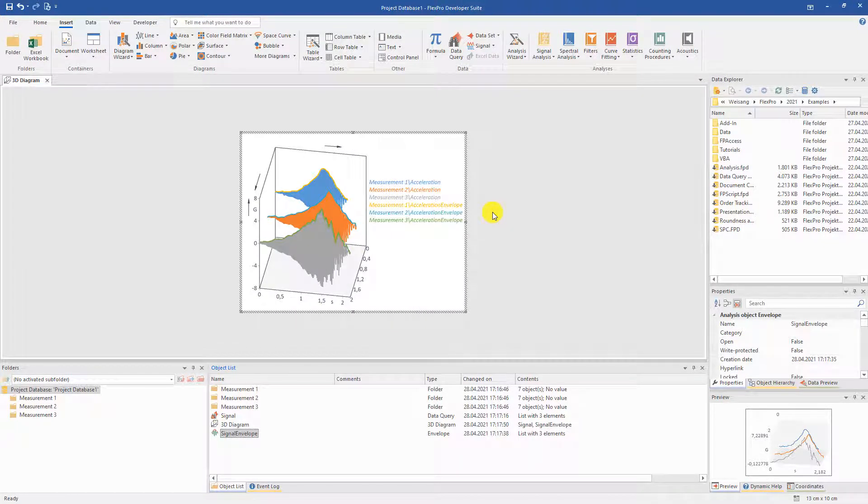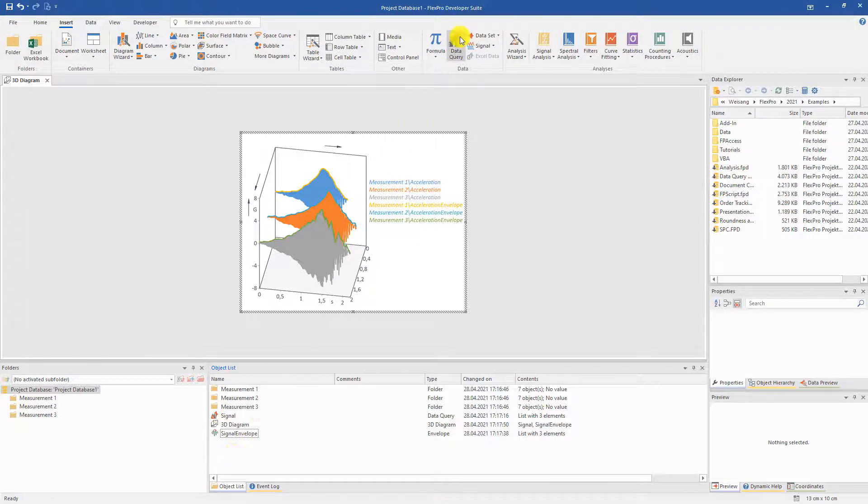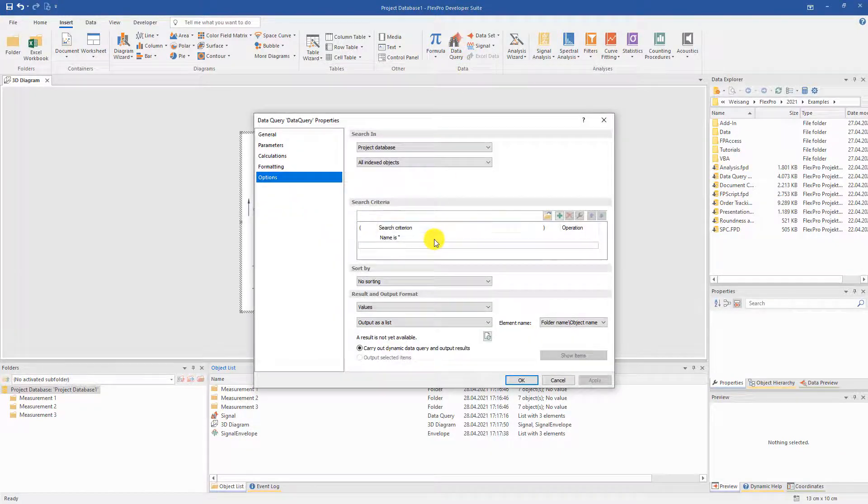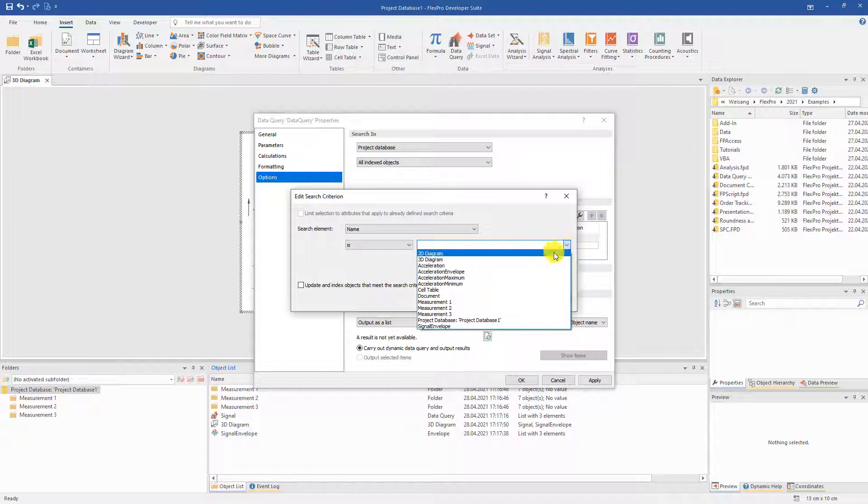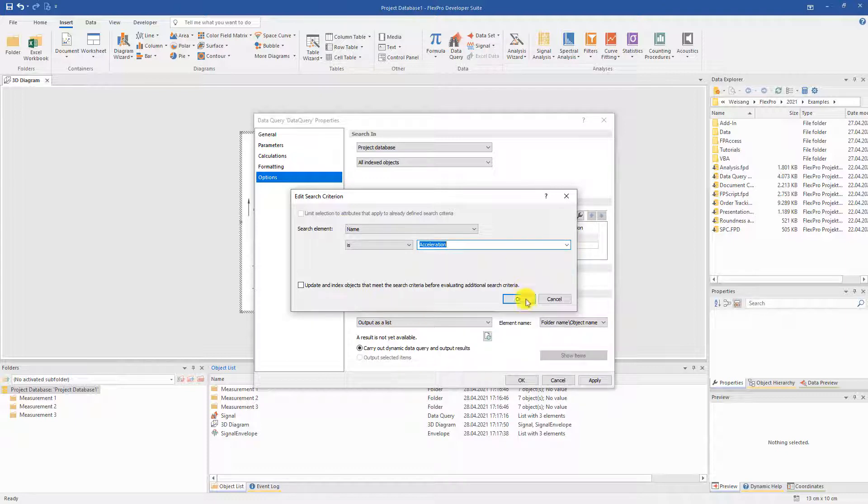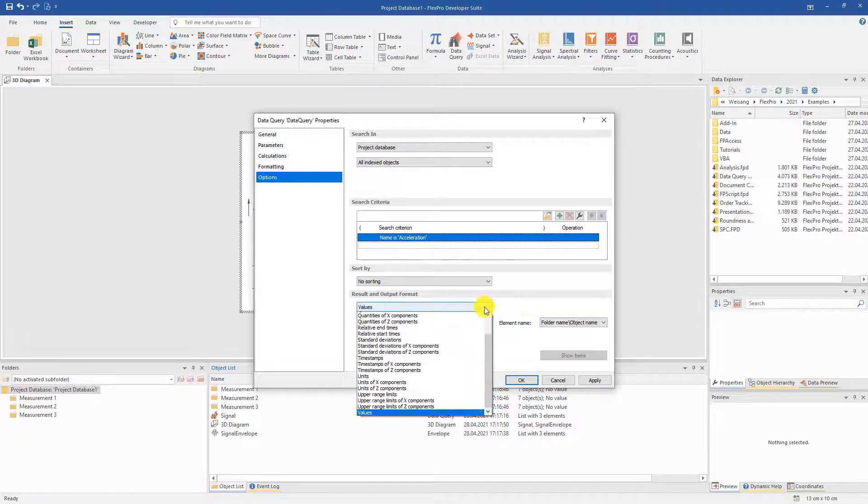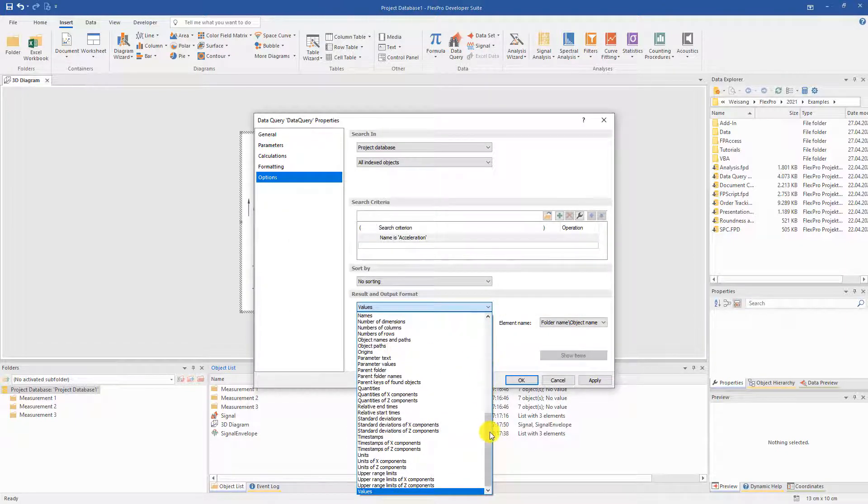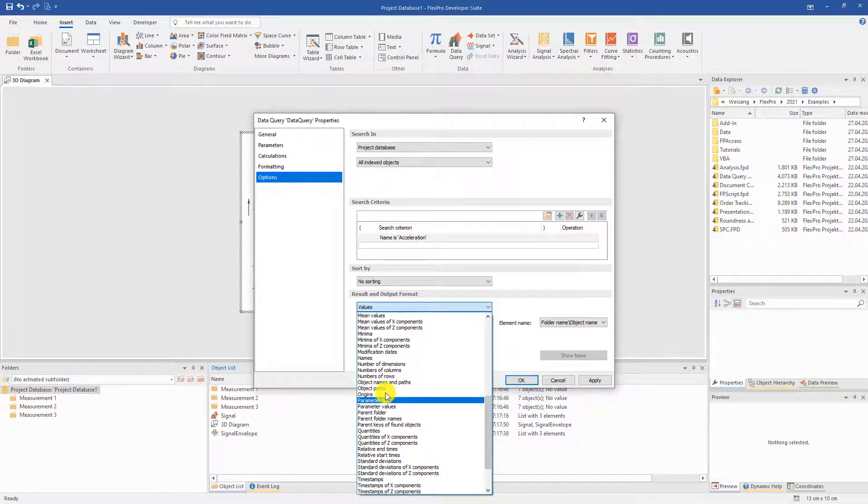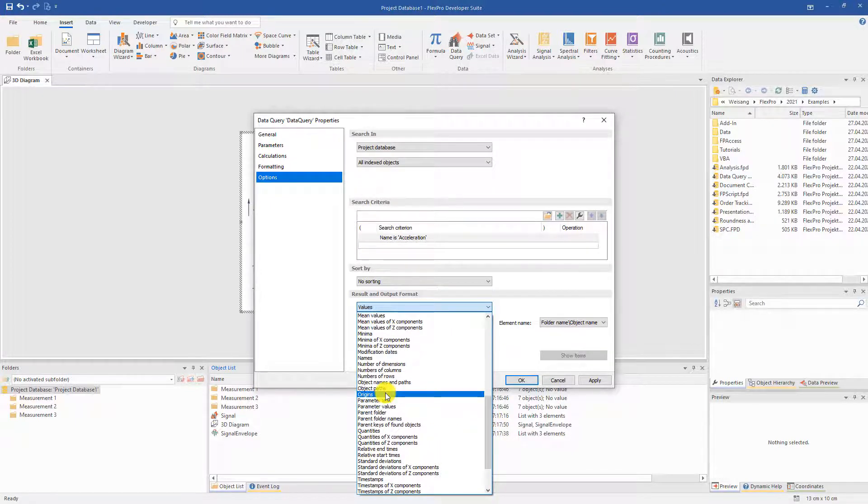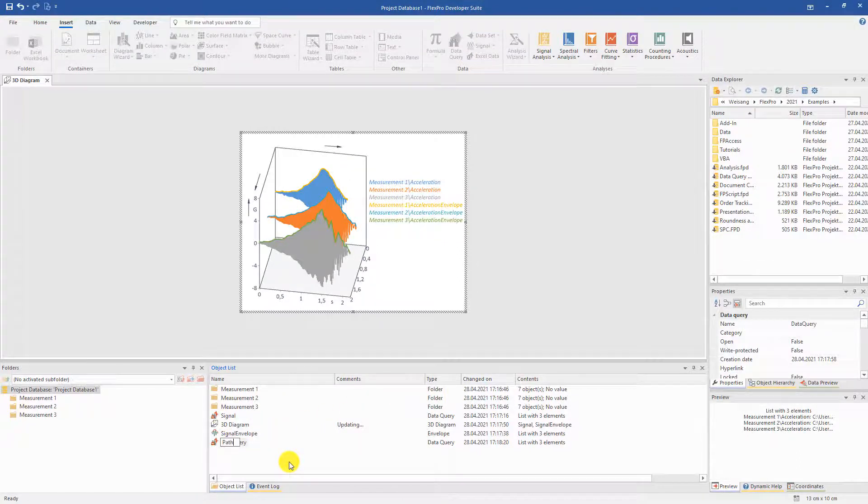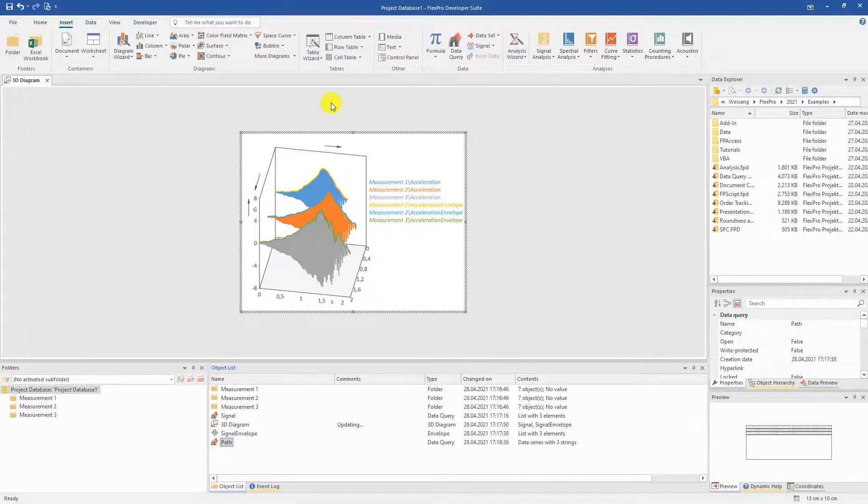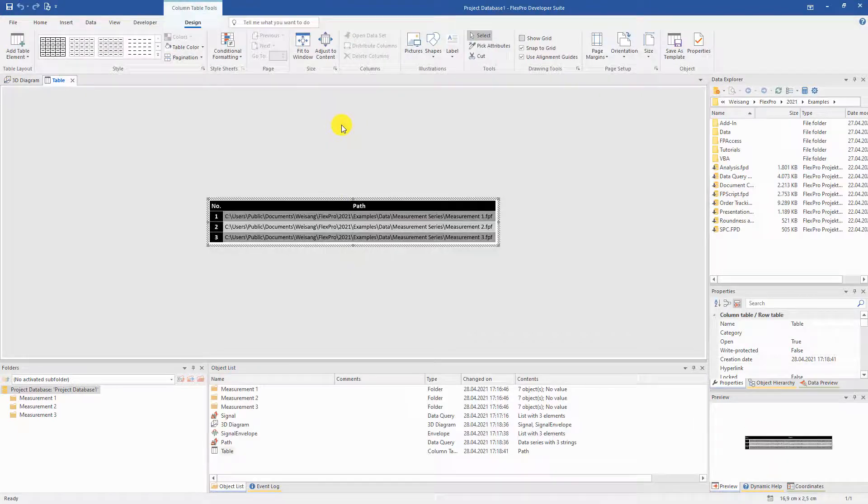In the series evaluation, the hard disk paths of the measurement data are also to be output. To do this, we open the data query again, search for the acceleration signals and instead of the measured values, we have the so-called origin values returned. Pack it nicely into a table and that's it.